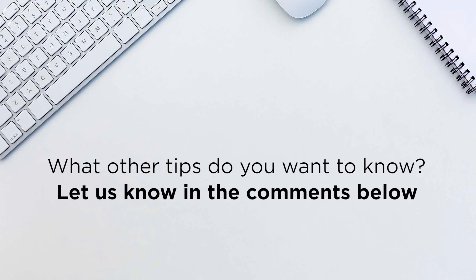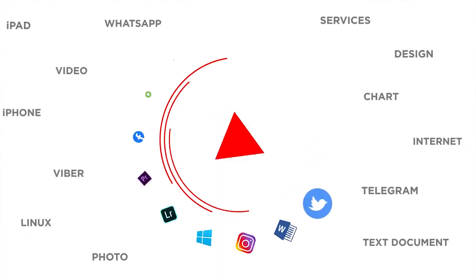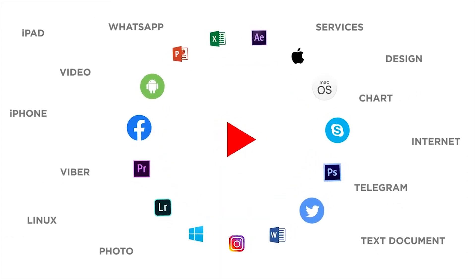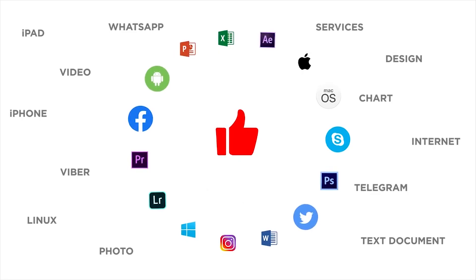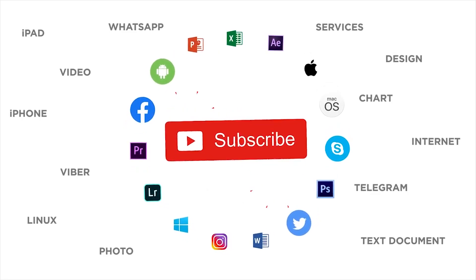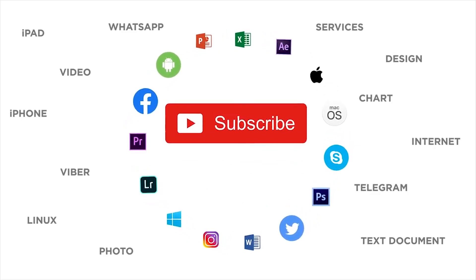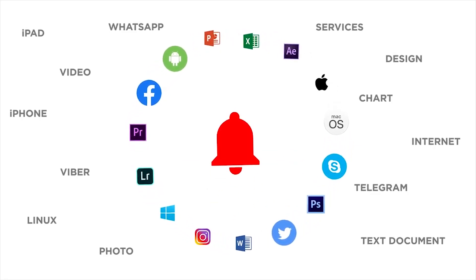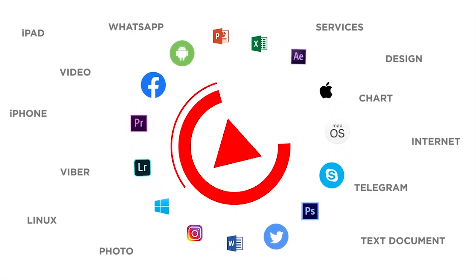Thank you for watching. If you liked this video, don't forget to give it a thumbs up and subscribe to our channel. And make sure to press the bell button to be the first to know about our new videos.